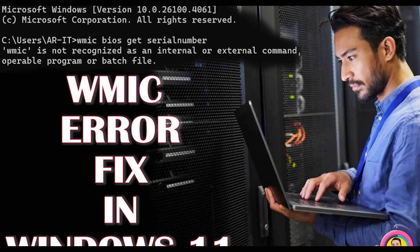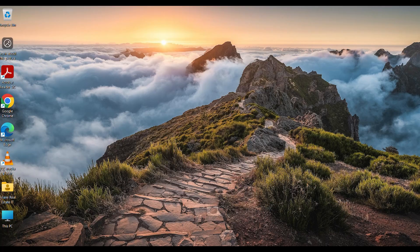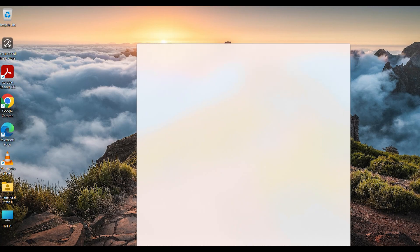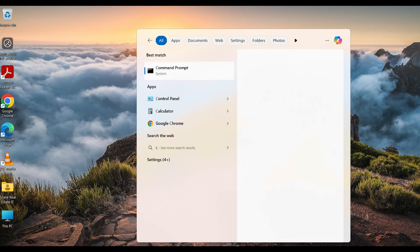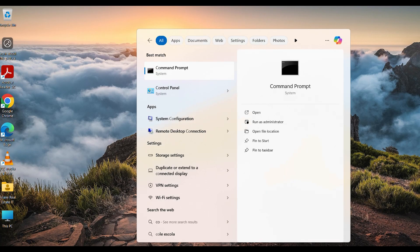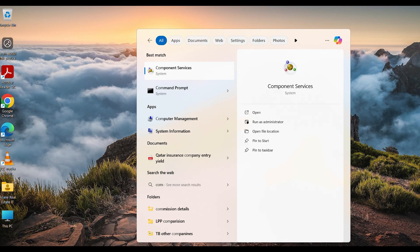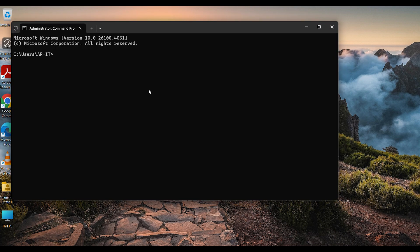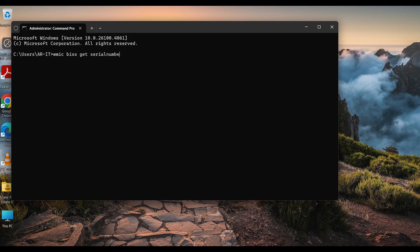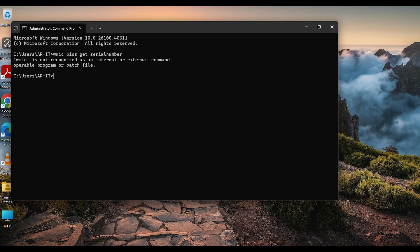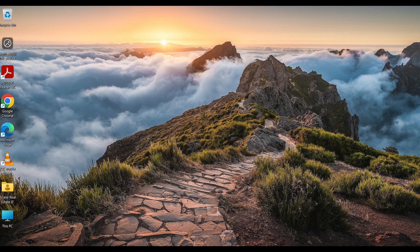Hello friend, today I'm going to show you how to fix the WMIC error in Windows 11. First, you have to open Command Prompt or PowerShell. Then type 'wmic bios get serialnumber'. Once you enter this command, if you see this error message and cannot see the serial number, it's actually very simple to fix.